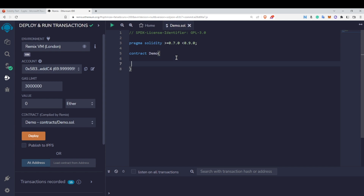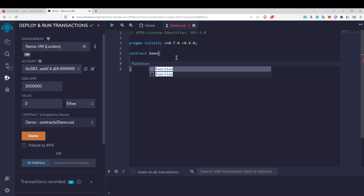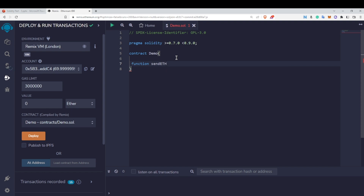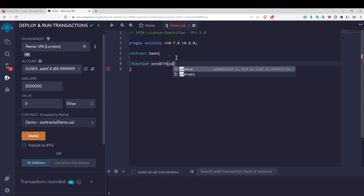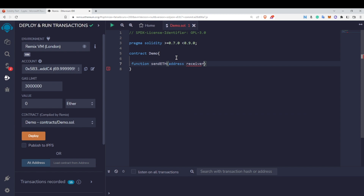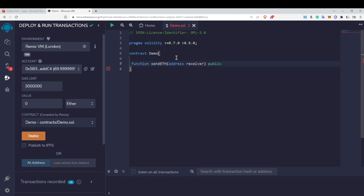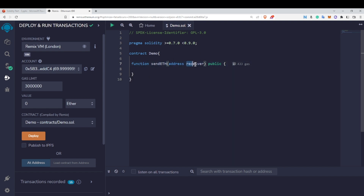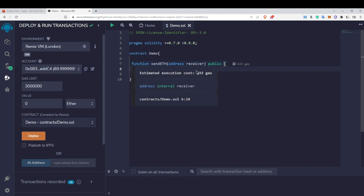Let's create a function to do that. I will create a function called sendEth and provide the address of the receiver as a parameter. I will make this function public, and inside it I am going to transfer Ether to that particular address. In order to transfer Ether to this address I need to make the receiver address a payable address.